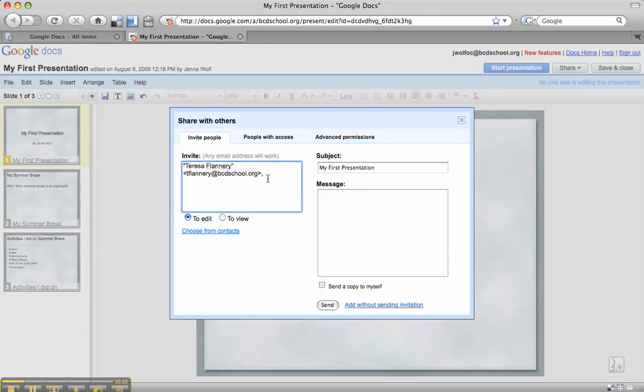Now I know that I'm going to invite her to view my presentation and give me some feedback, but I also want her to be able to edit it. Maybe I want her to make some changes, so I want to make sure that the edit button is selected.